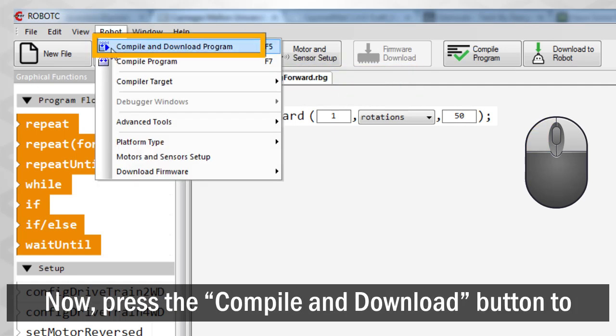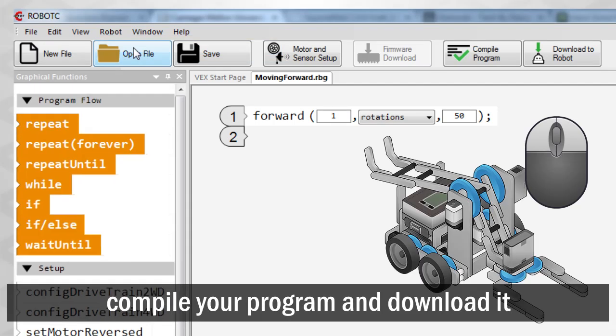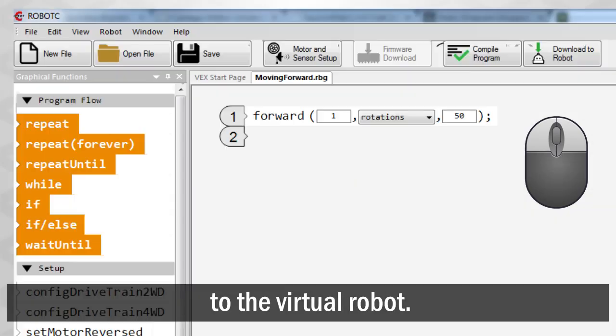Now, press the Compile and Download button to compile your program and download it to the Virtual Robot.